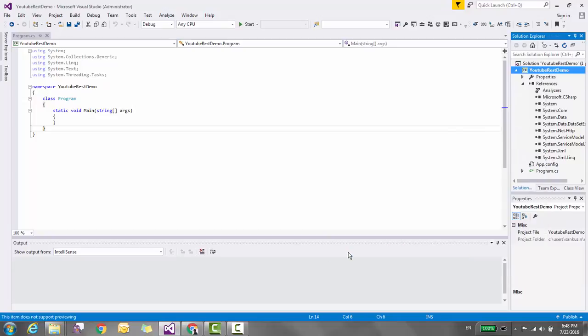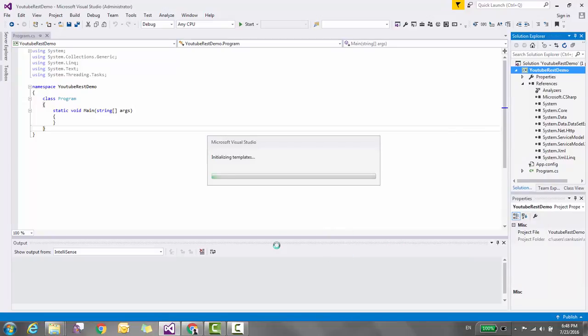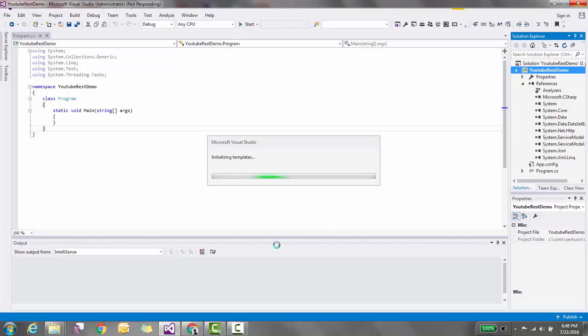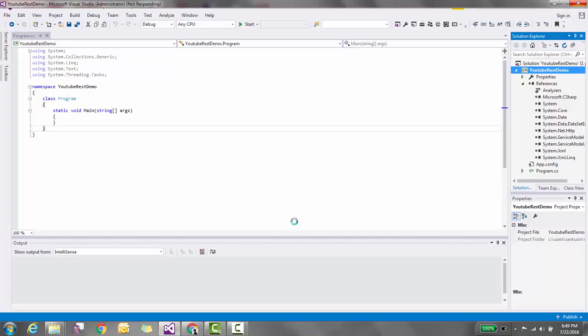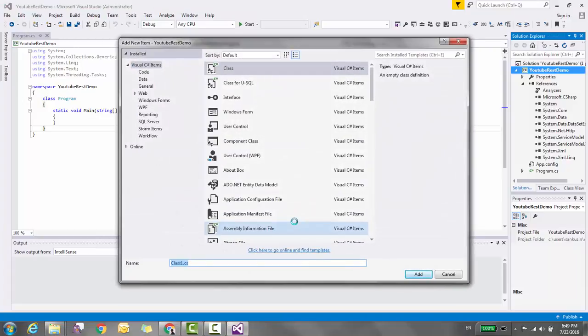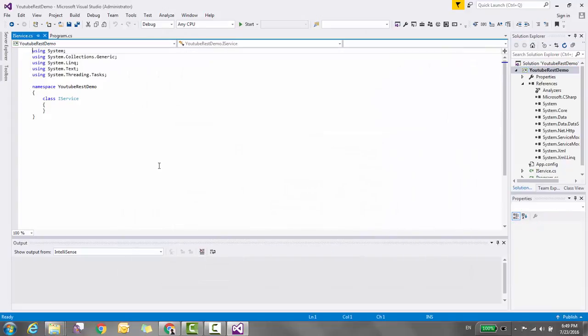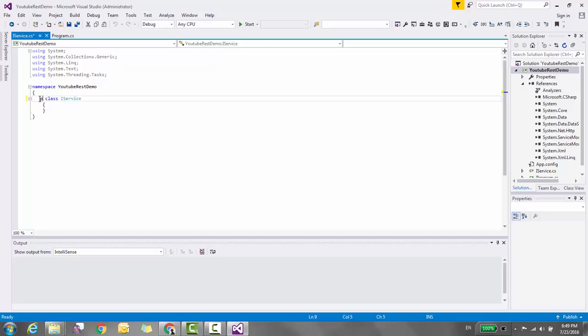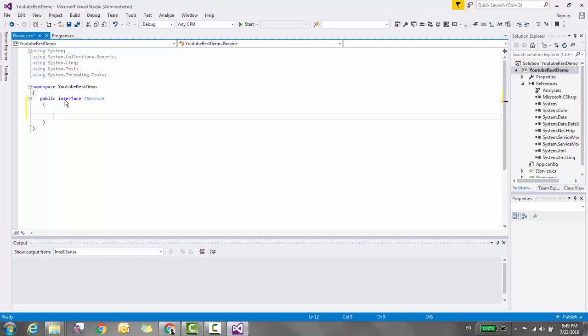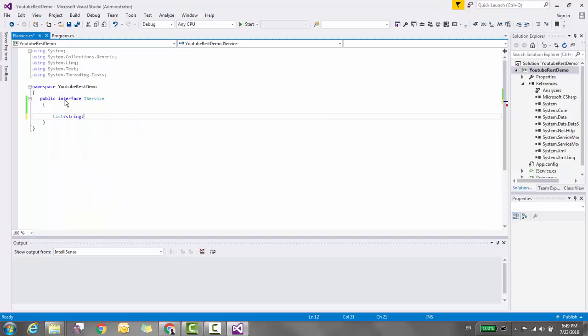Create a new interface. Wait while Visual Studio is loading the template. Name it IService and add two methods: a list of strings called GetAll and one called Add that takes a string parameter.